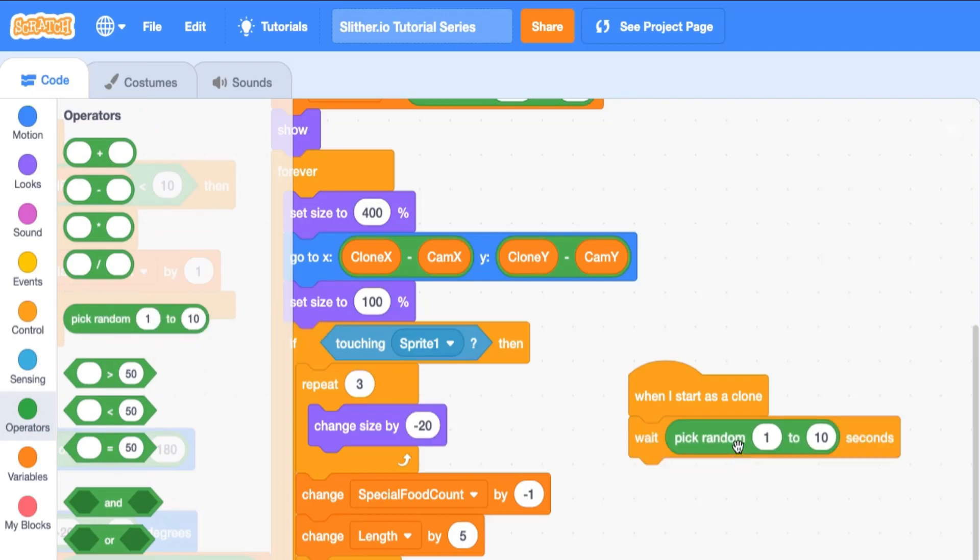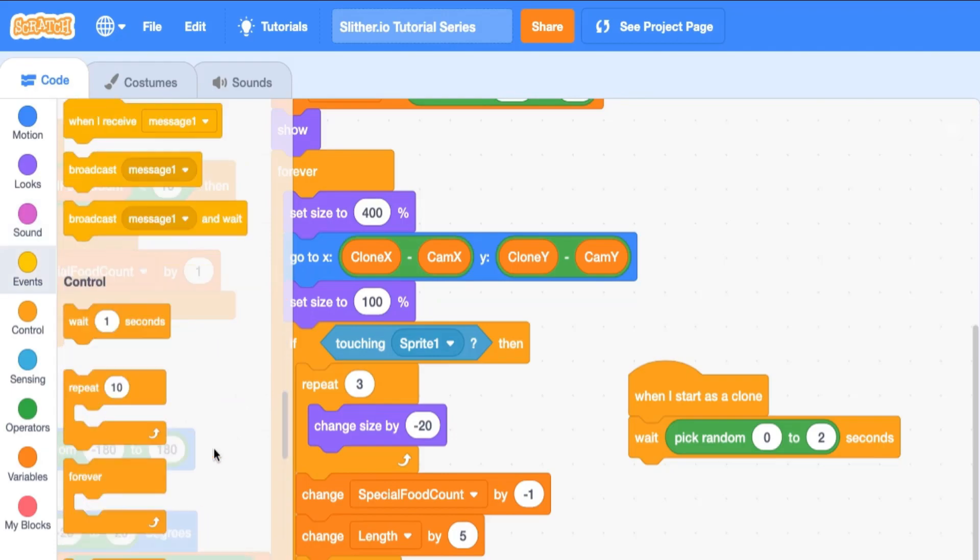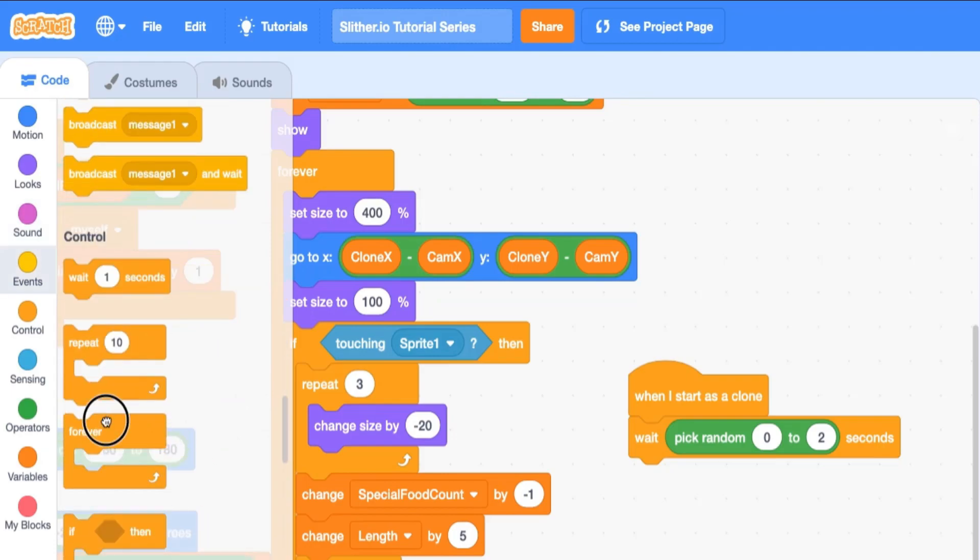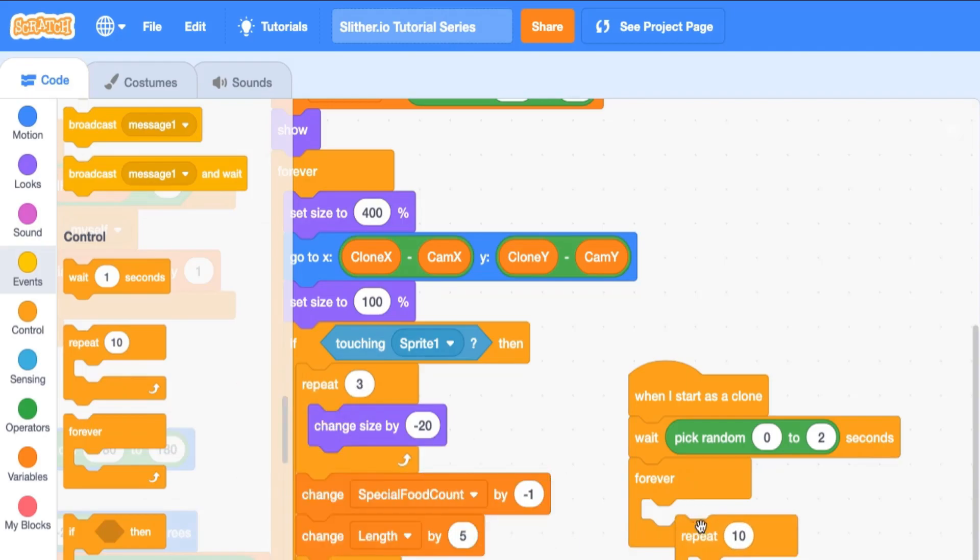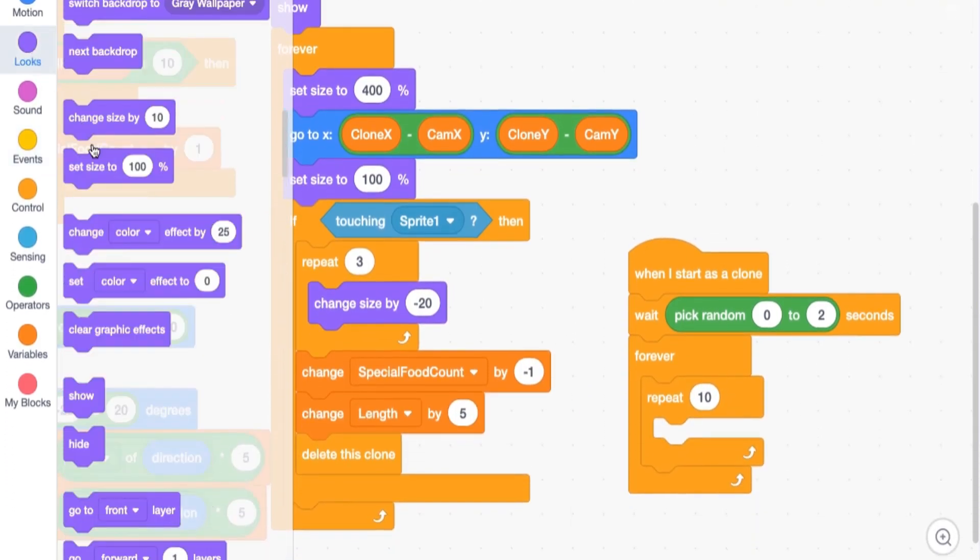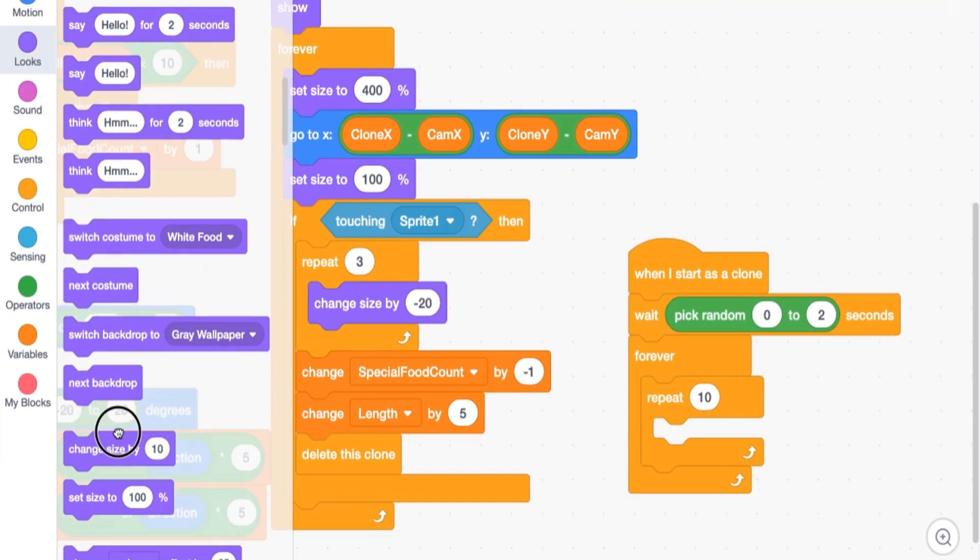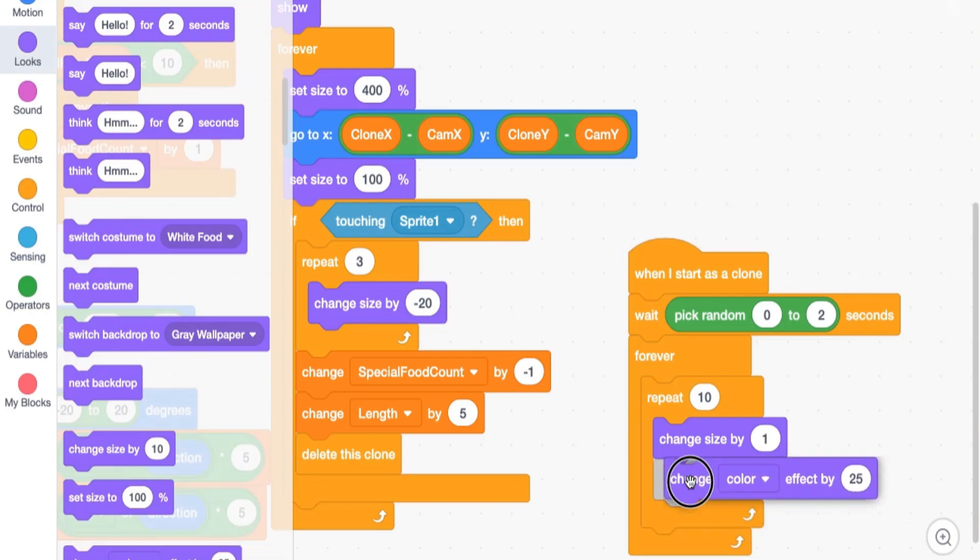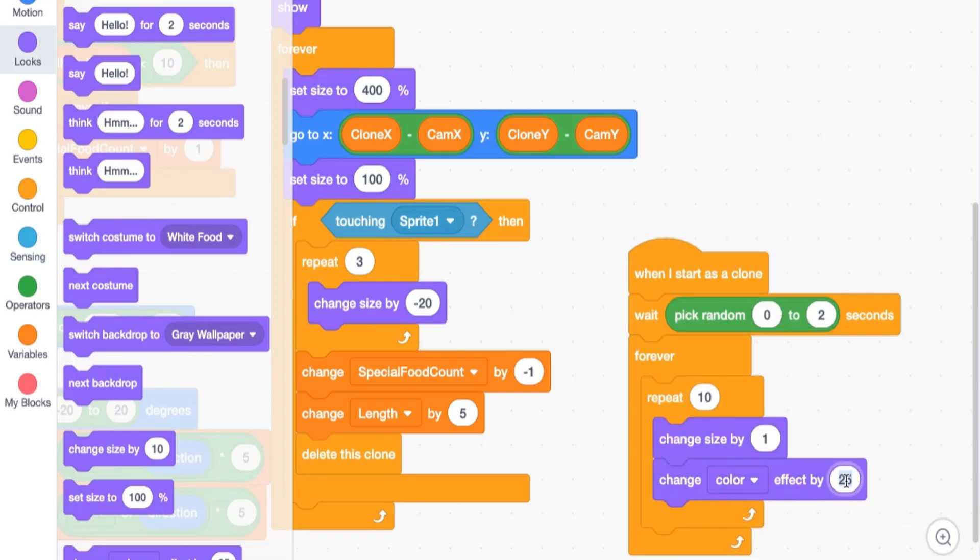We're going to say pick a random number from zero to two, wait that many seconds. And then we're going to go into control, drag in a forever, and then drag in a repeat. And then we're just going to change size and ghost effect here to give it a kind of pulsing animation. So we're going to change size by one and change ghost effect by let's say three. And repeat this 20 times.